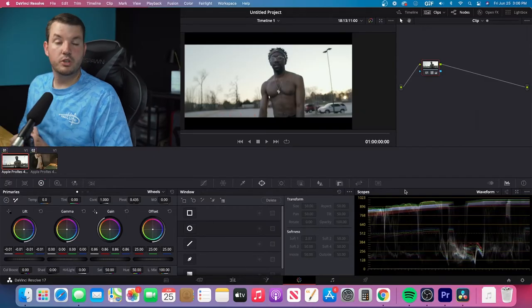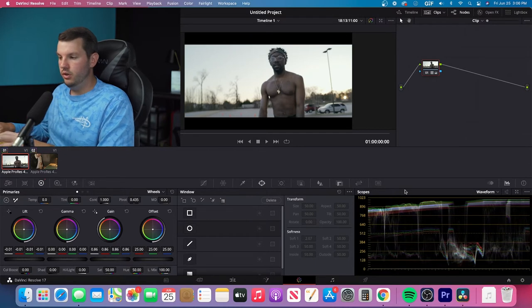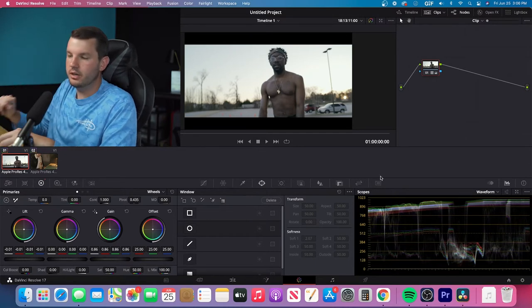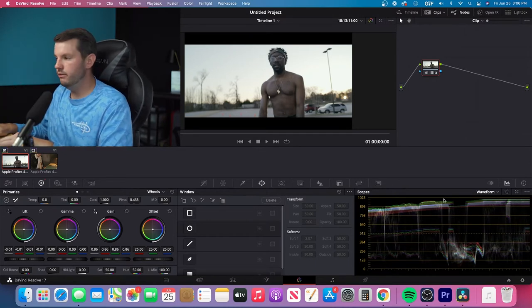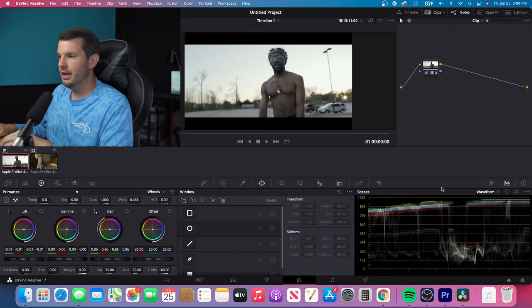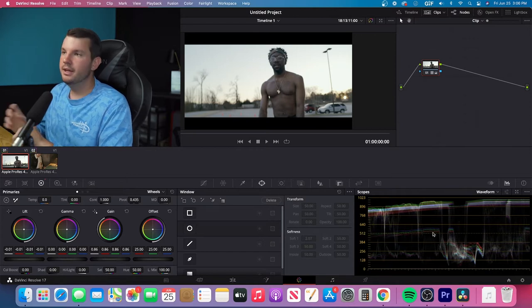Sweet. So the first thing that we're going to do is you want to go into your color tab, and whenever you go to your color tab, you'll have your scopes down here or wherever you want to place them.